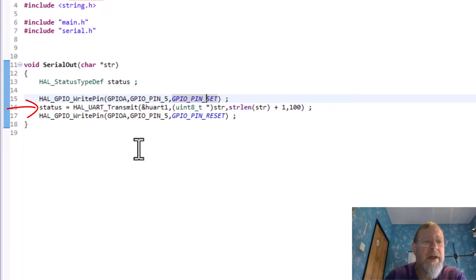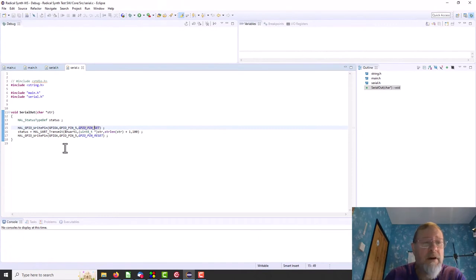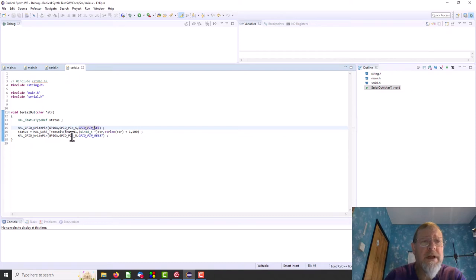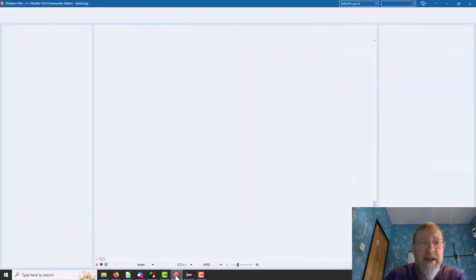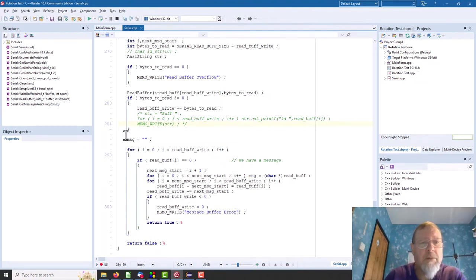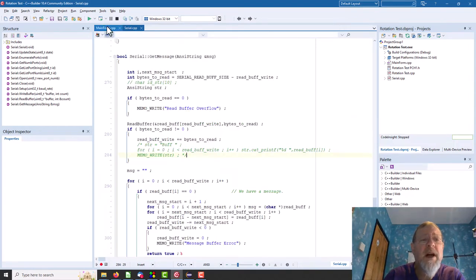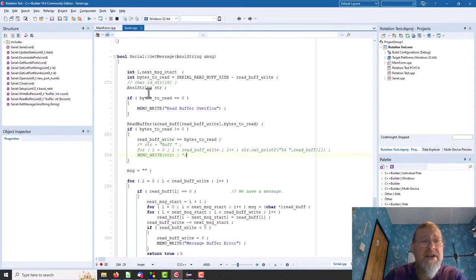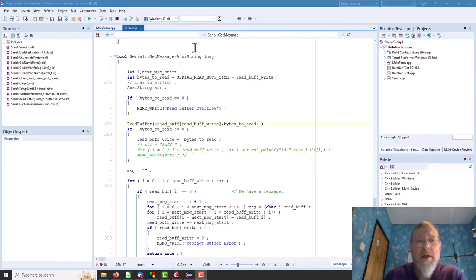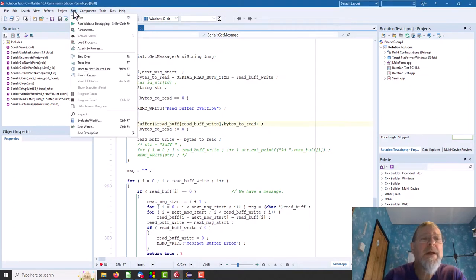So I've already uploaded that a little bit of code into the Nucleo and at this end the FTDI appears on the PC as a COM port. So this we're just reading the serial here and sticking it out on a memo. So if we run this little program, come on run.